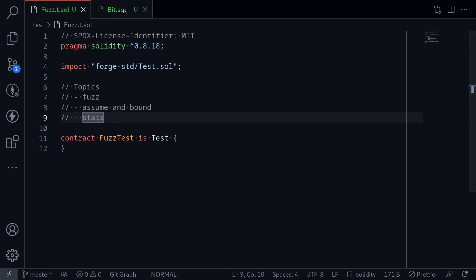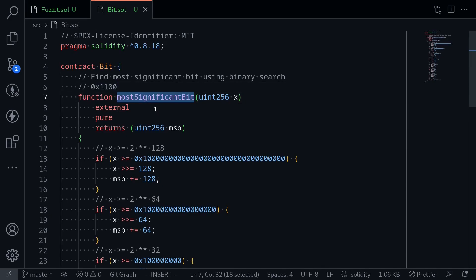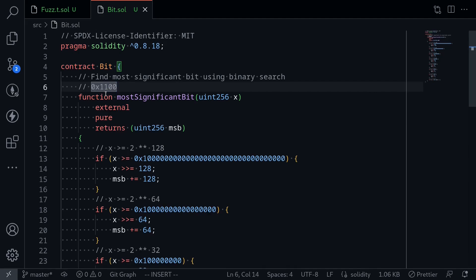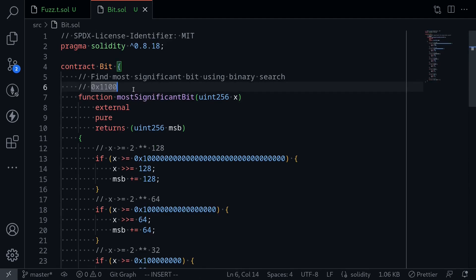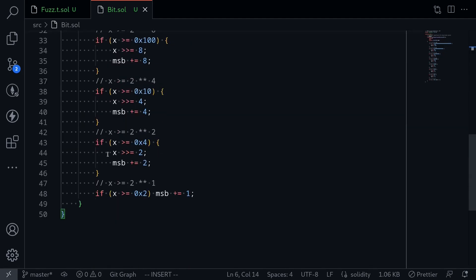For this example, we're going to be using a smart contract called Bits. Inside it, it has a single function called Most Significant Bit. What this function does is find the most significant bit of a uint256. For example, if we have a number represented in bits as 1100, the most significant bit will be the leftmost one. In this case, its position would be 3, so this function will return 3 when you pass in that number. The function works using a binary search, so the code is a little bit complex.